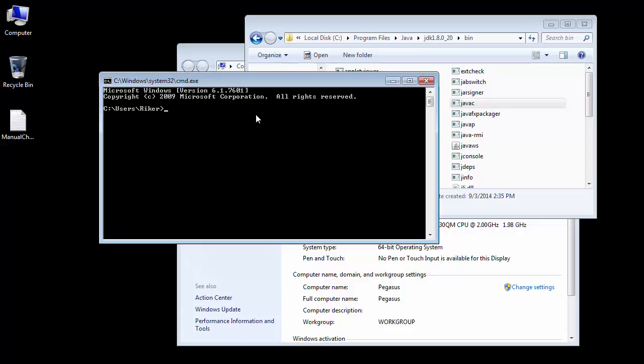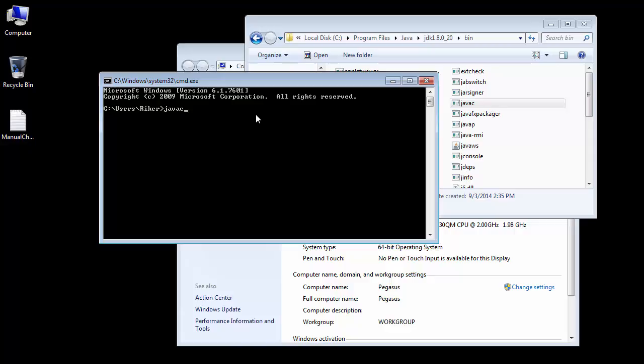If this doesn't work, go ahead and restart your machine and try again. If it still doesn't work, there's something wrong with your path. Go back and fix your path. But now what we can see is no matter where I'm at on my machine, the javac command is recognized. I no longer have to browse to that folder to find it.